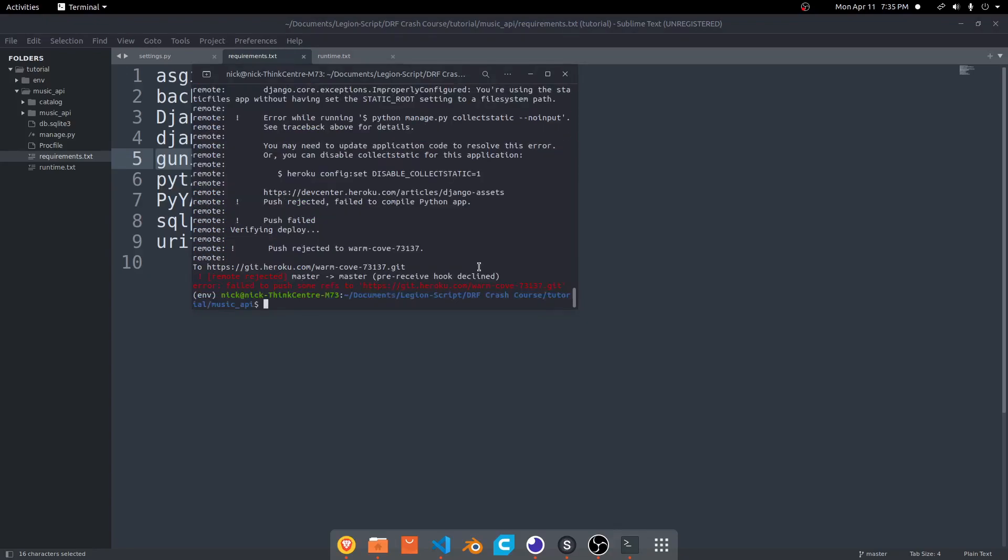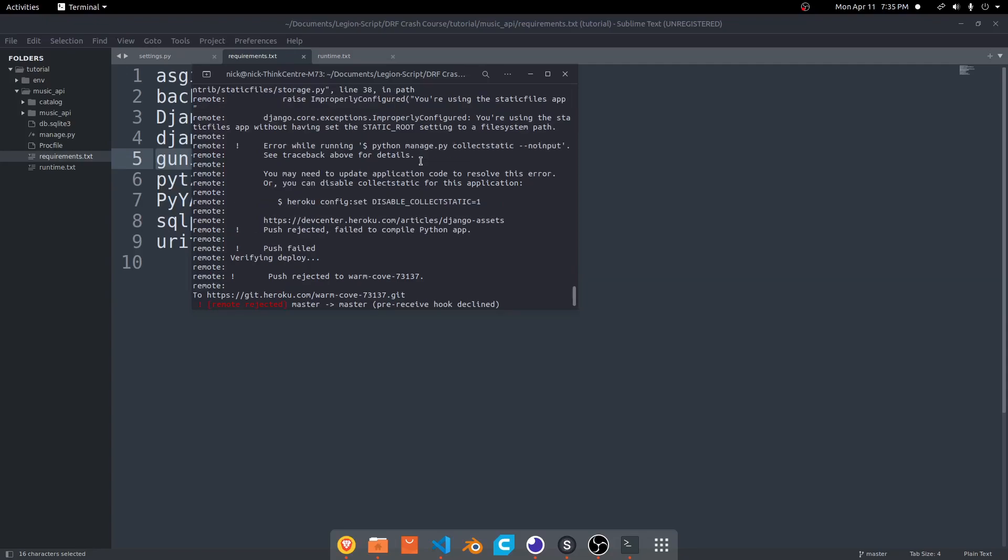Now we run into an issue with our collect static command. In our case, I don't believe we really need collect static. I don't think we have any static files anywhere. But if you do, you want to keep this. If you don't want it, you can run this command right here. But if you want to keep it, we can also do something else. You see up here it says without having set the STATIC_ROOT setting, so what we can do is set this setting and that should fix this issue as well.